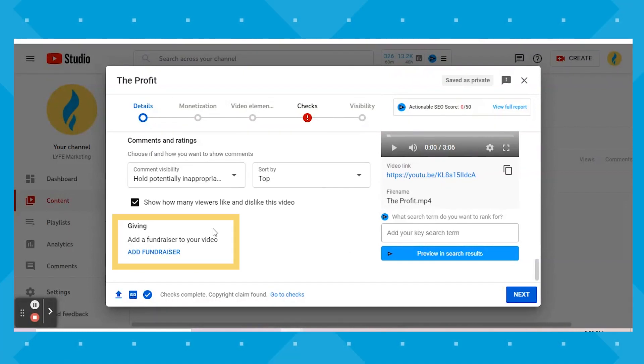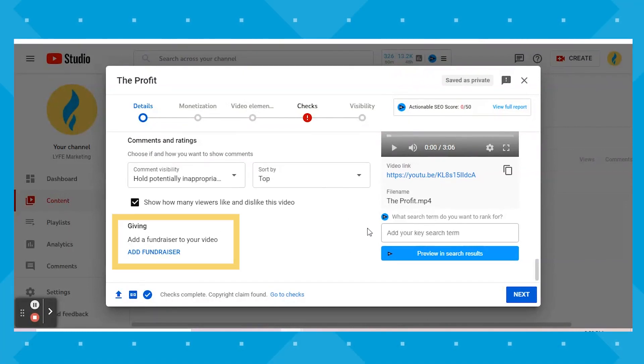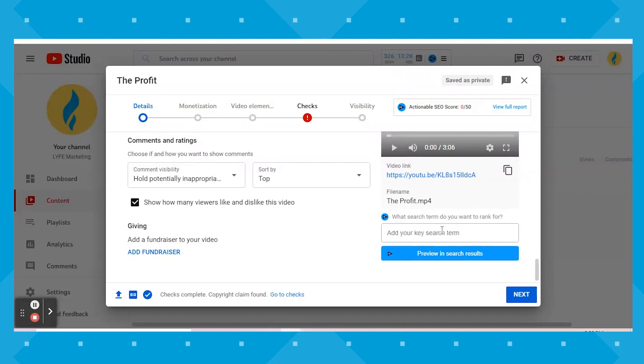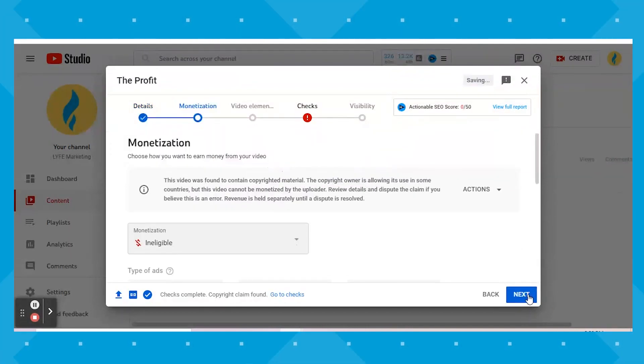And then lastly on this screen, you can set up a fundraiser to go along with your video if applicable. Once you've got this screen the way you want it, you can hit the blue Next button.